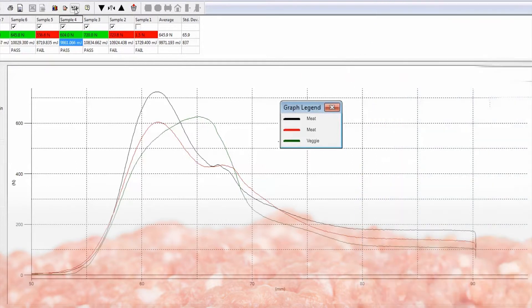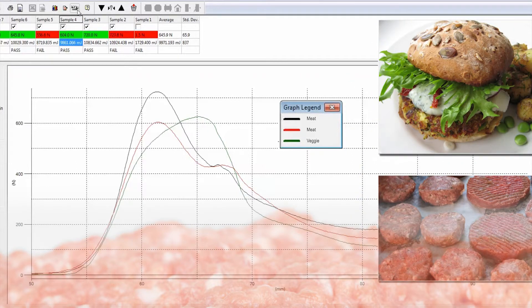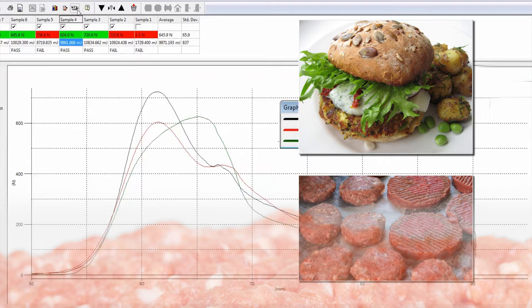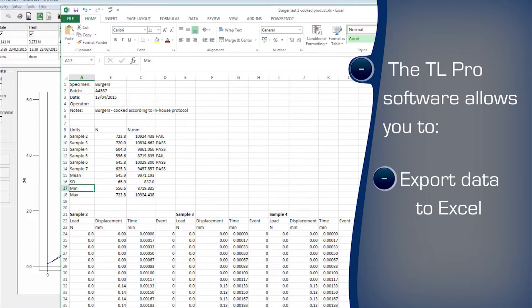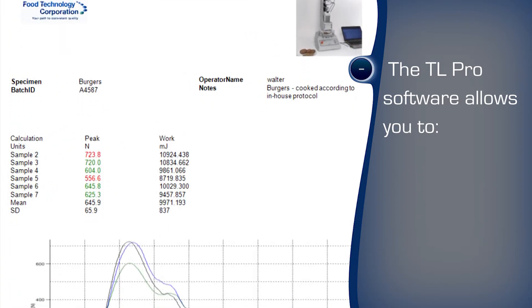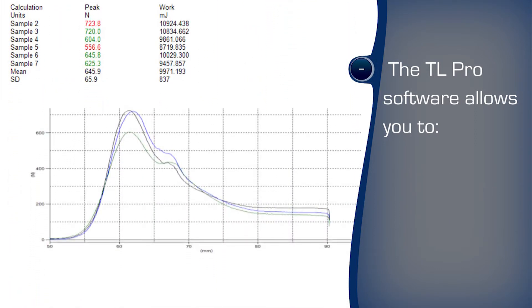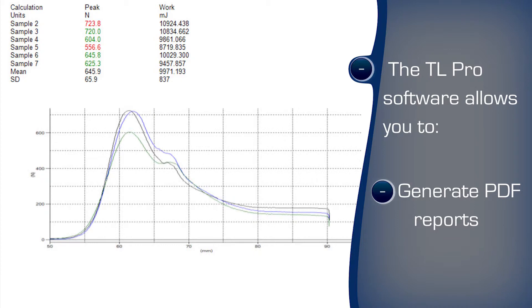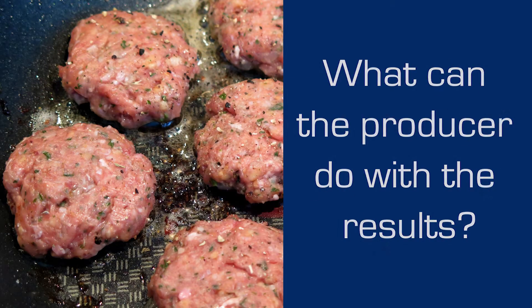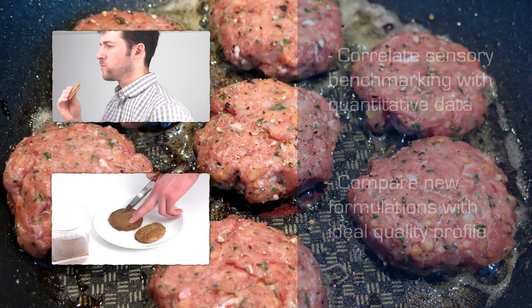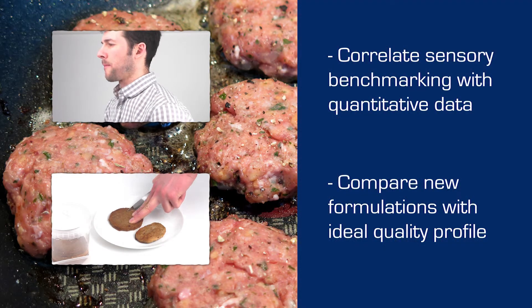Pass and fail criteria may be used to highlight overly tough or soft product. The burger should be firm enough to retain its shape during cooking and handling. The TL software can export to Excel for further examination and traceability, and format the results in a user-customisable report style. Analysis of the measured data brings understanding to the effect of variables in the food supply chain and therefore the ability to optimise quality.